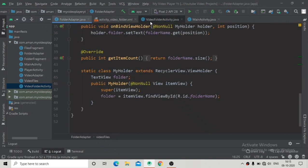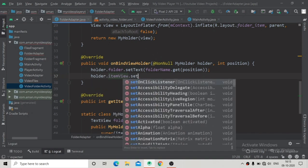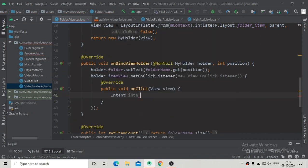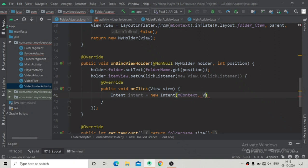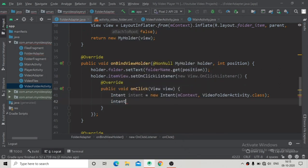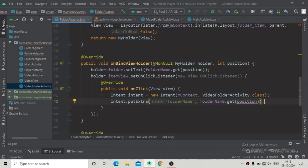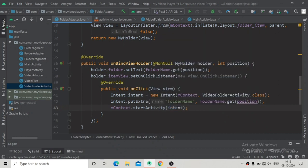Now we go to the FolderAdapter and here we will add setOnClickListener to the item view. In the onClick method we will create an intent for starting the activity, using mContext and VideoFolderActivity.class as arguments. Here we will put some extras — intent.putExtra with name 'folder_name', sending the folder name at that clicked position. Then start the activity using mContext.startActivity passing the intent.